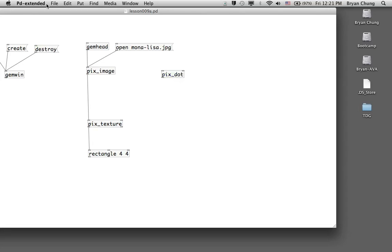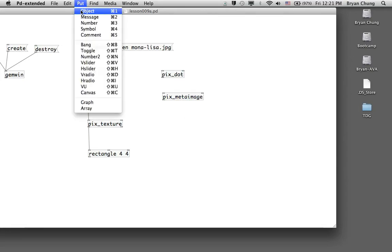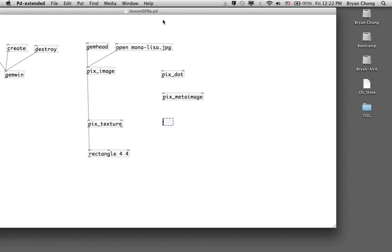The first one we are going to play around with is pix_dot. The second one is pix_metaimage. The last one is pix_lumaoffset. Most of these effects you may have encountered in music videos or graphic design. We'll make use of them to look at the graphical effects you can achieve using Pure Data and the GEM library.